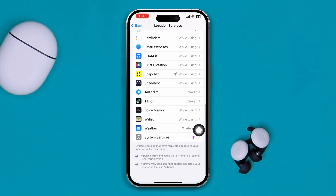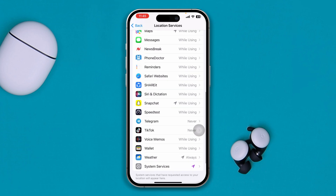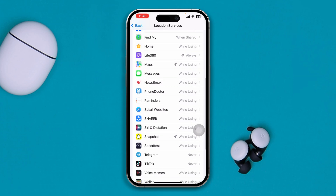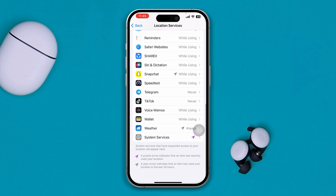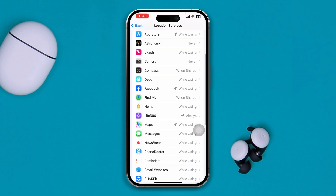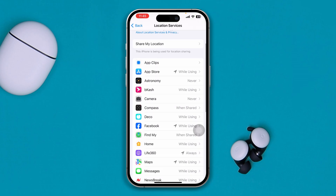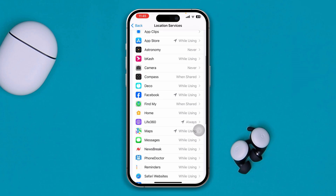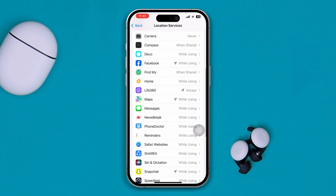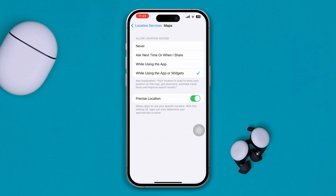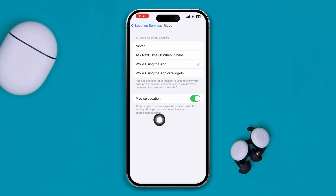After that, go back and find the app that you're having problems with. If you're using Maps, find Maps from the list. Select it, choose 'While Using This App' only, and make sure to enable Precise Location.